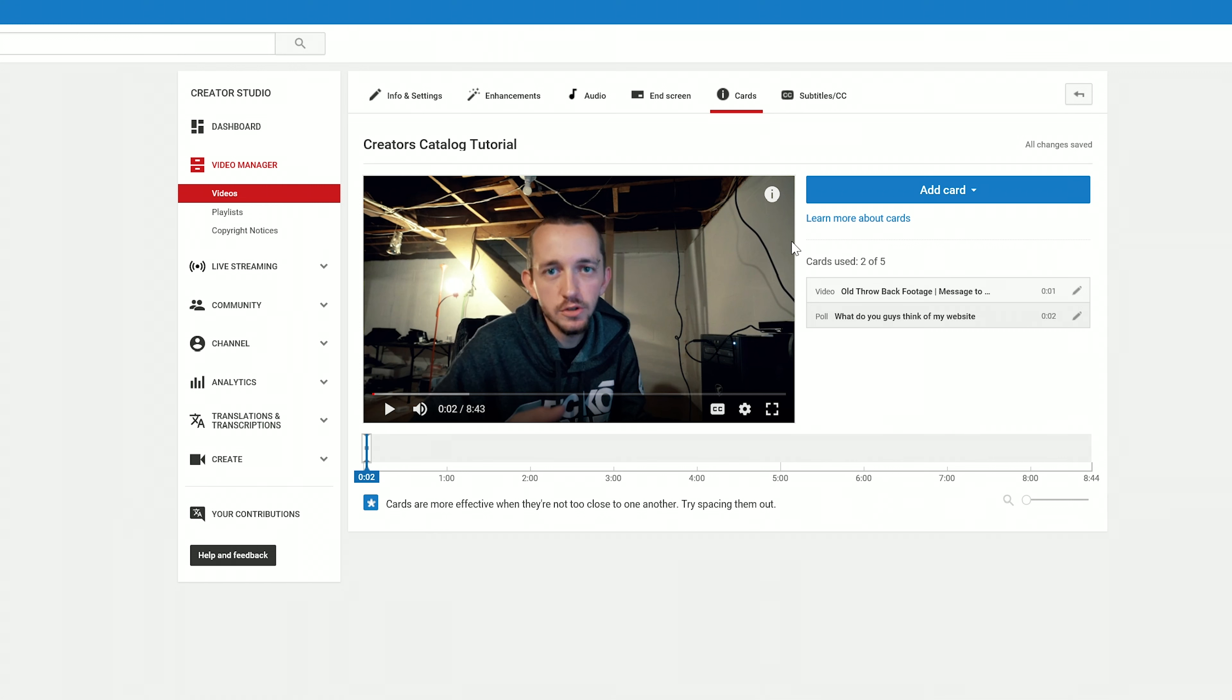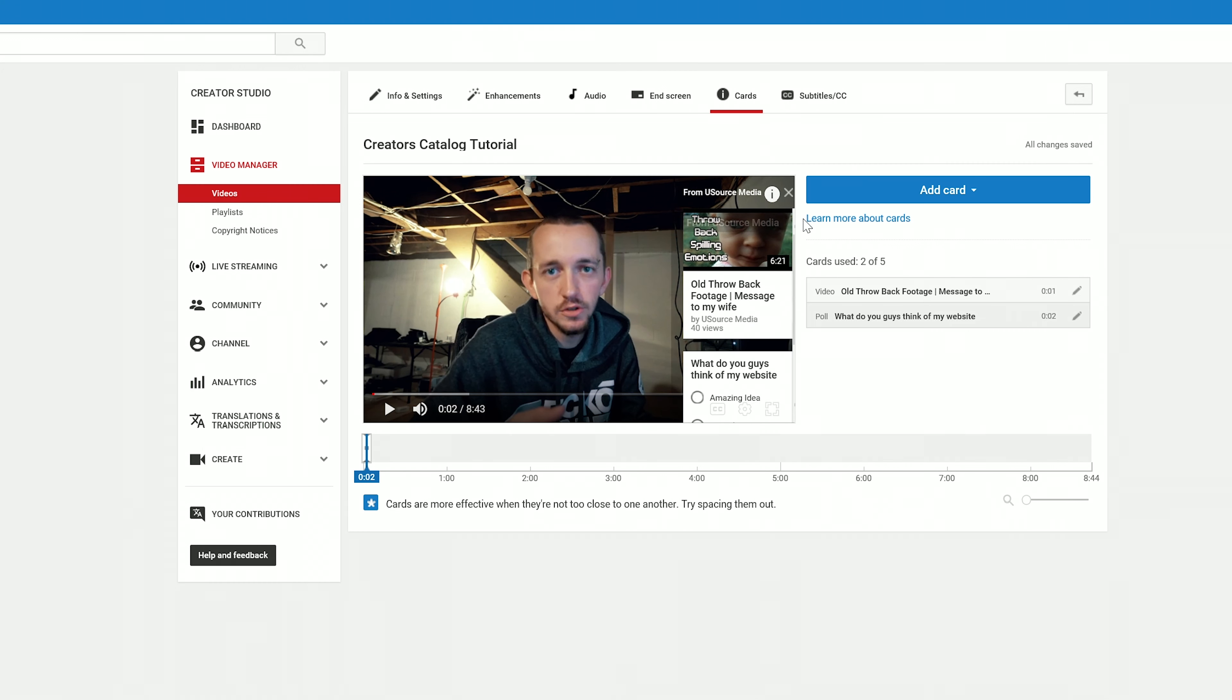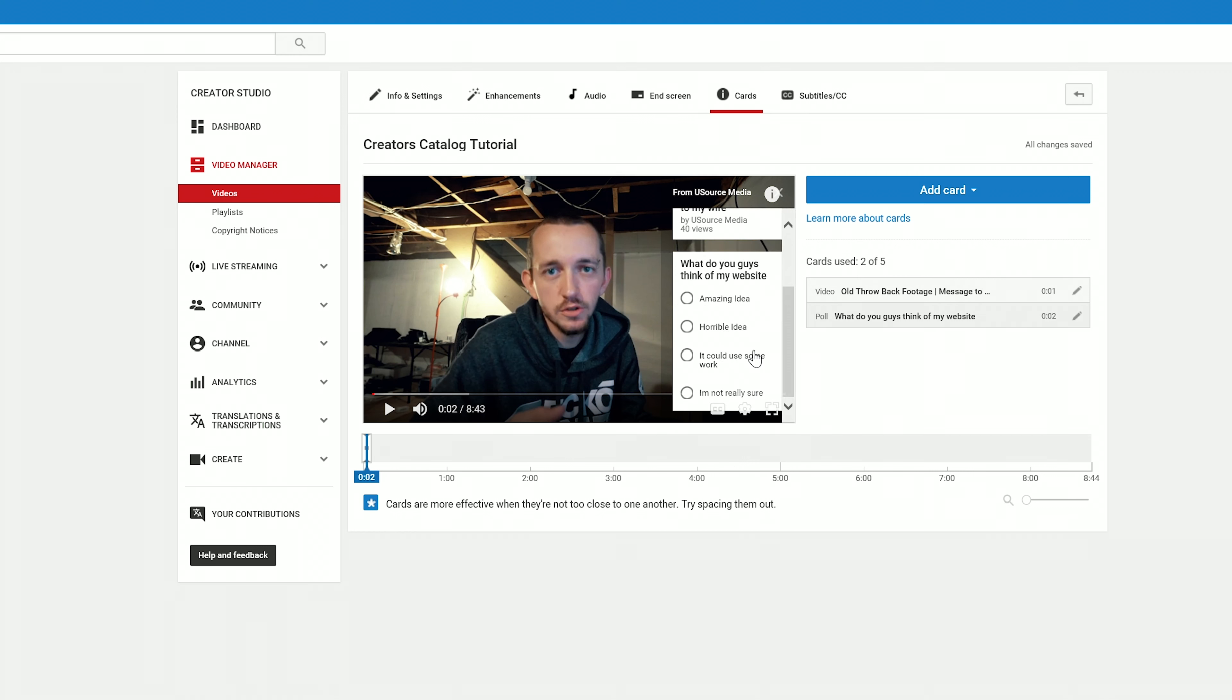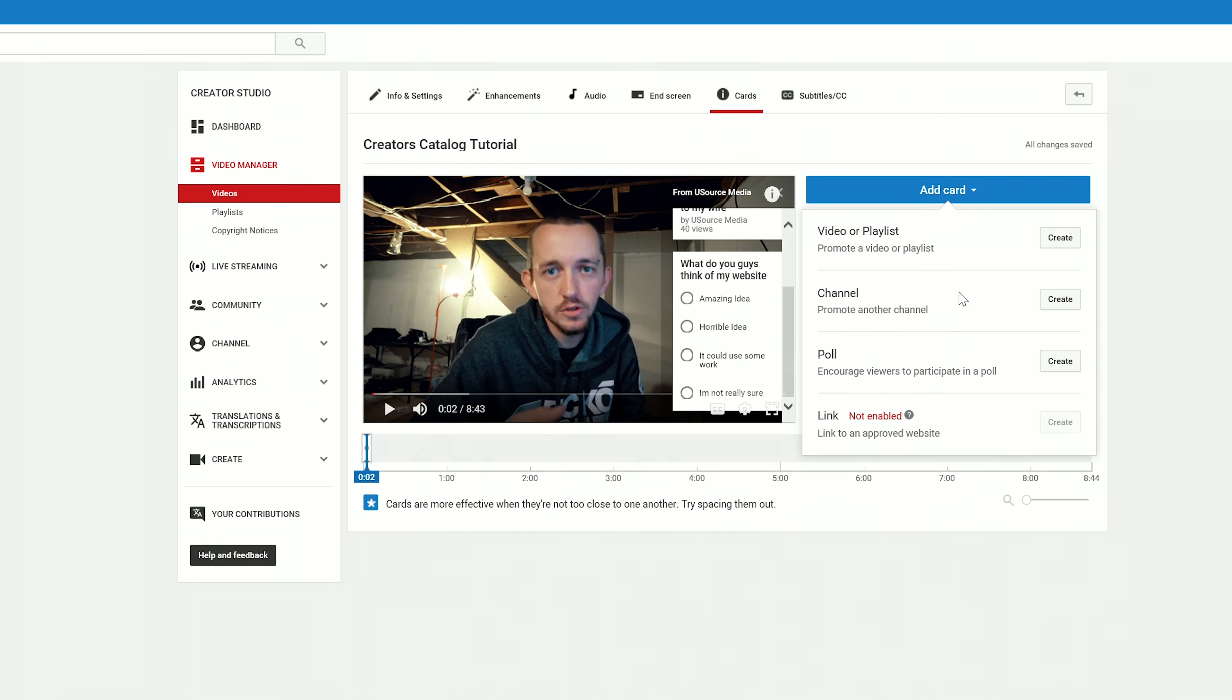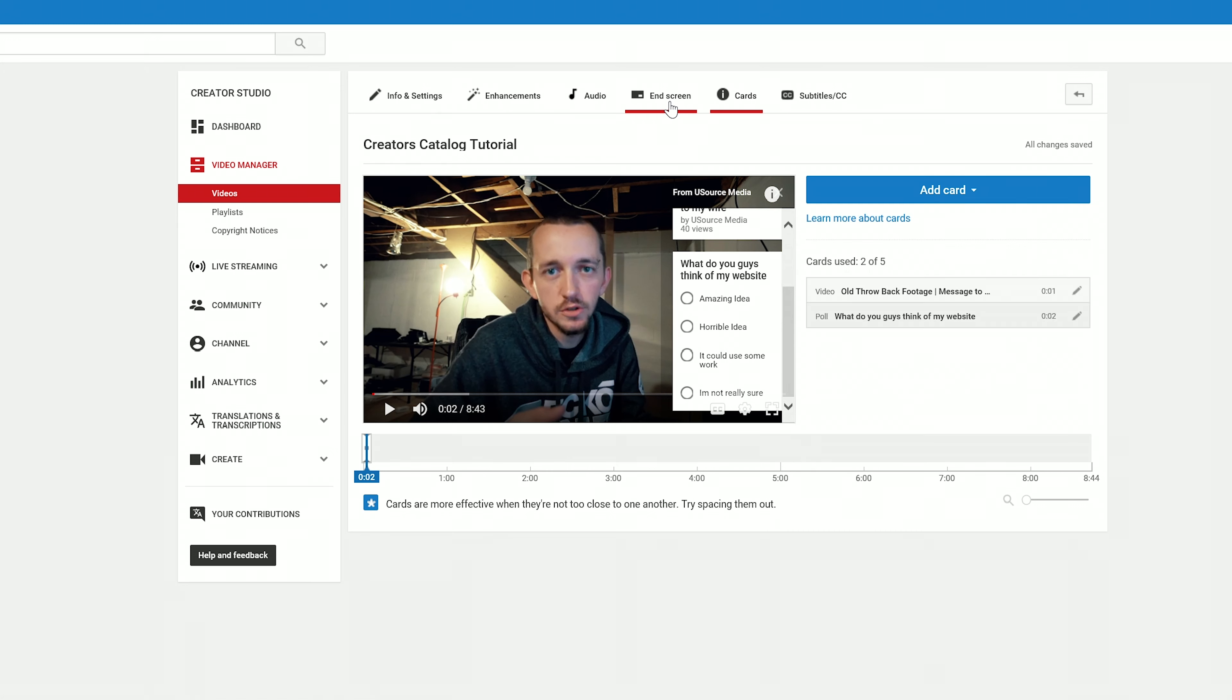I want you guys to go here and take my poll. Basically what you'll do is you'll just select one of these bubbles here on what you guys think about my website. All right, so that is how you add the Cards and/or promote another channel, and they'll both work the same way. You'll have this little eye here in the right-hand side.